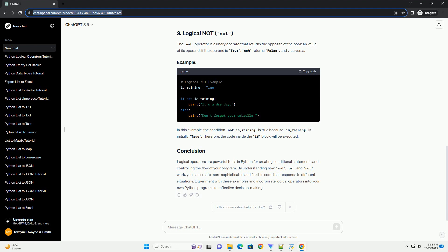Understanding and effectively using logical operators is crucial for writing robust and efficient Python code. By mastering these operators, you can create intricate conditions that control the flow of your programs. Practice with these examples and apply logical operators in your own projects to solidify your understanding.